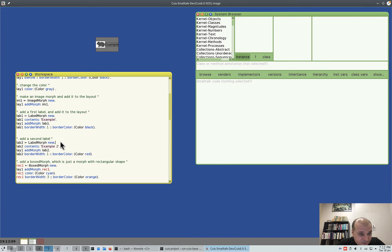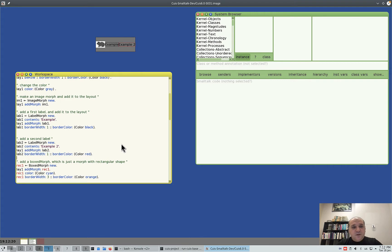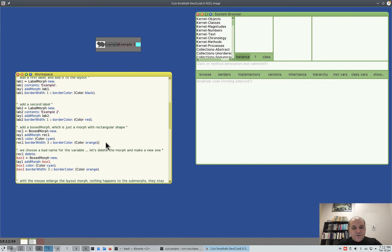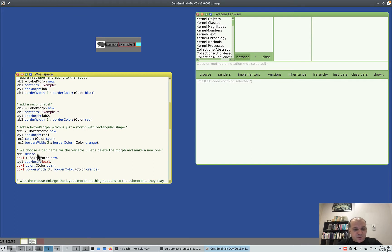Let's add another label — 'example two' — with border color red. Let's also add a boxed morph, which is just a rectangle. You create it, add it, change its color, and make it a bit larger. We prefer using the variable name 'box1', so let's delete the previous element and redo it — 'delete' and it's gone.